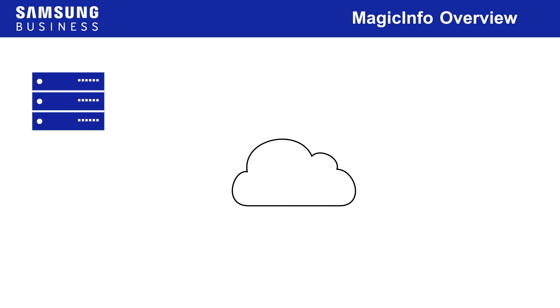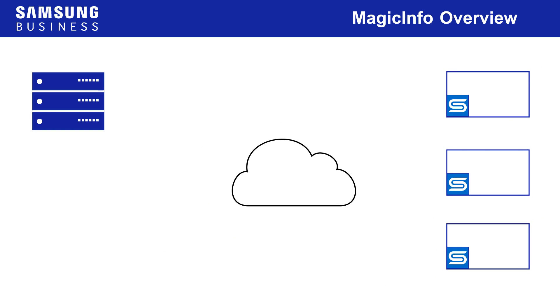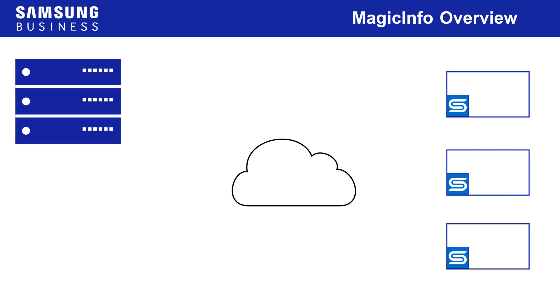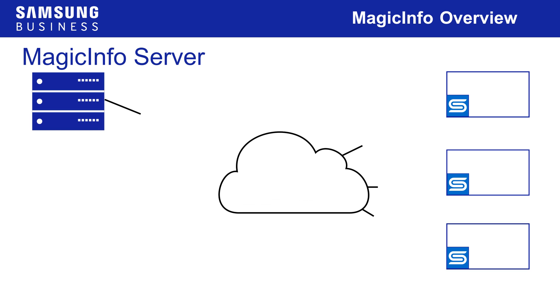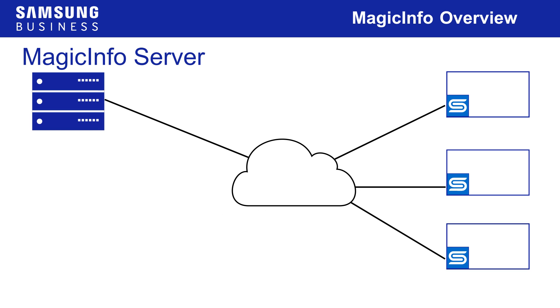For more advanced systems where centralized management is desired, a MagicInfo server can be established on any Windows PC connected to displays over a local network or via the internet.